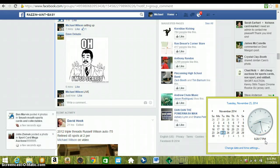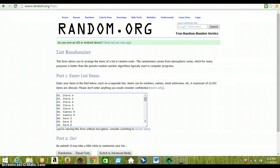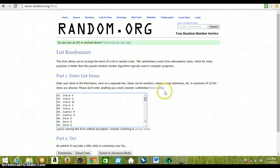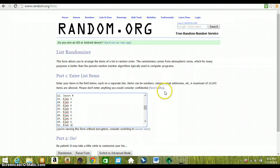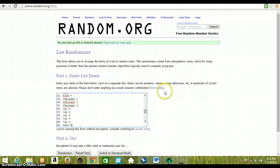Heading over to random.org, copied and pasted the list over. Steve, Keaton, Dave, Brandon, Jason, Jason R, Gleek, Jay Michael, Jay, Gene, Dave.